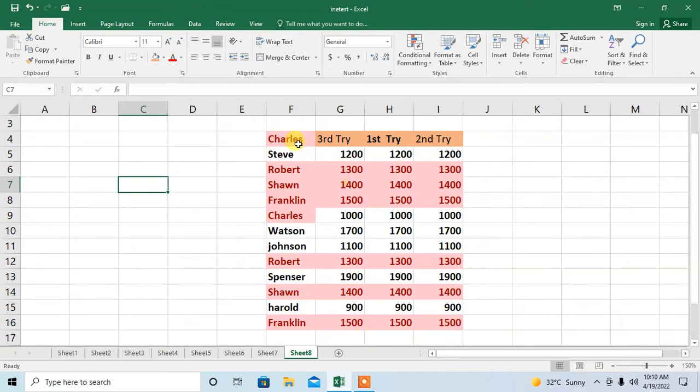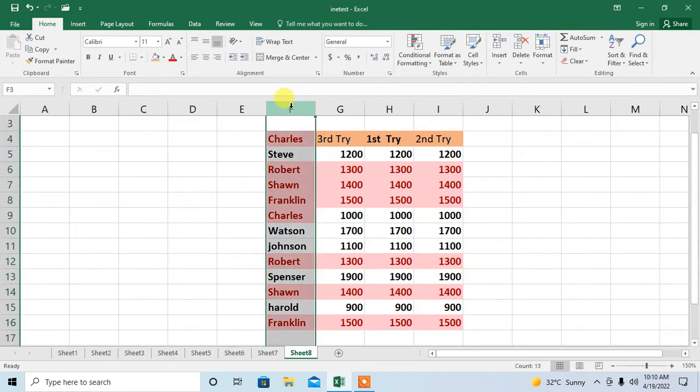First I select a column by clicking on the name of the column. For example, I am clicking on column F. The whole column will be selected. Now I will move this column to the last.